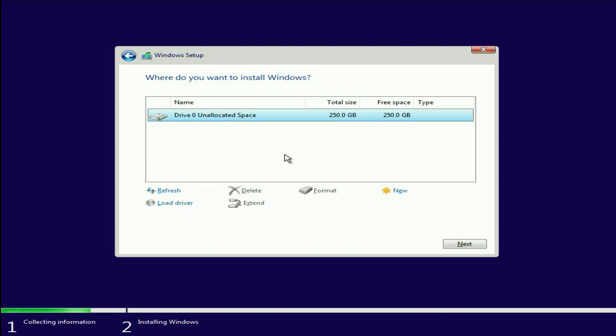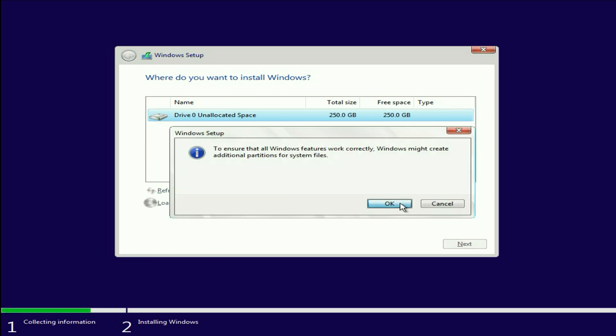Next. And you can see. So your hard disk is totally formatted. Now create your partition. For example, I will create a partition.